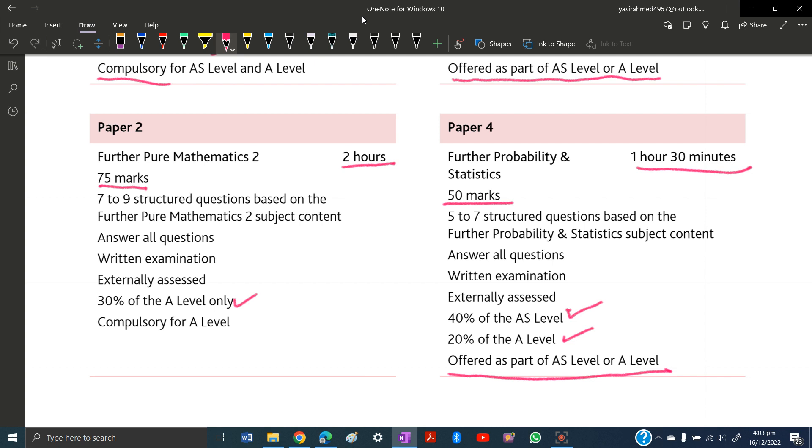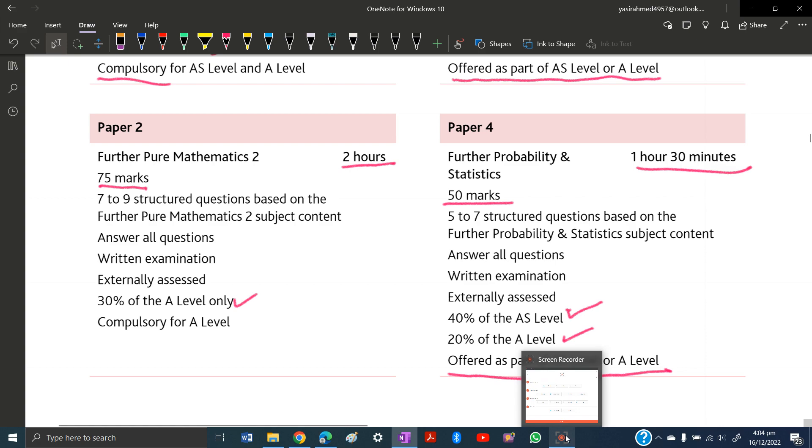I hope you have an idea of the assessment overview of A-levels Further Mathematics. Thanks for watching. Please share it with your friends and subscribe to the channel.